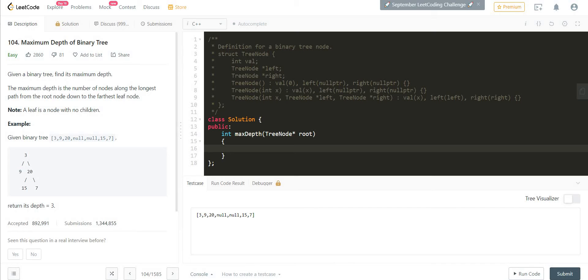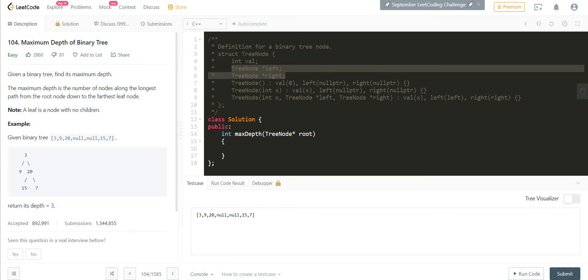First of all, we should try understanding the structure of the tree node. A tree node is going to contain three data members. One is an integer which denotes the value associated with a particular node. Then there are two pointers of the tree node type, pointing to the left sub-tree and to the right sub-tree.